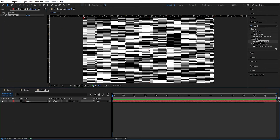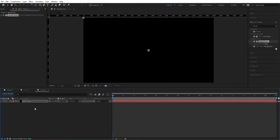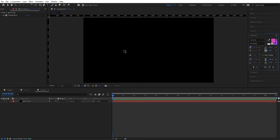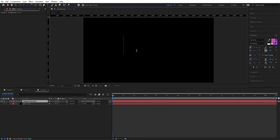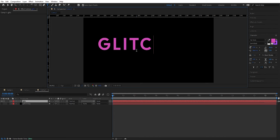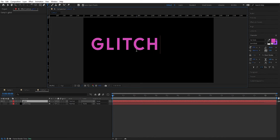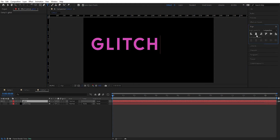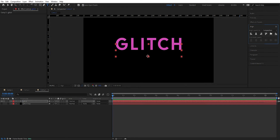Now we can just unselect this because we're only going to use this as an effect later on. Now we're going to add some text — press here and we can type 'glitch'. And we can align this, so we go to the align tool and align it to the center.